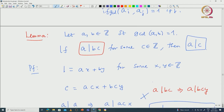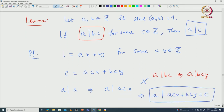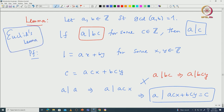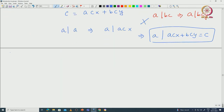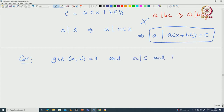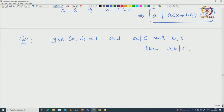So if a and b are co-prime and a divides b·c, then that must imply a divides c. This is called Euclid's Lemma. As a corollary, you can also prove the following: if a and b are co-prime, GCD of a, b is 1, and a divides c and b divides c, then one can conclude that a·b must divide c. I will leave this as an exercise to check; it is not that hard.